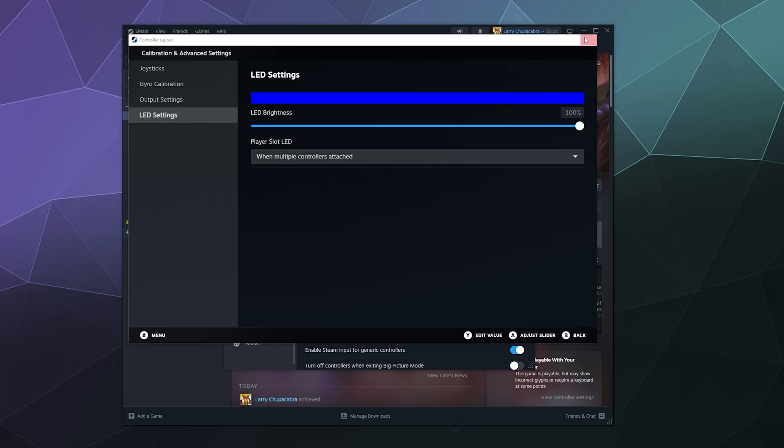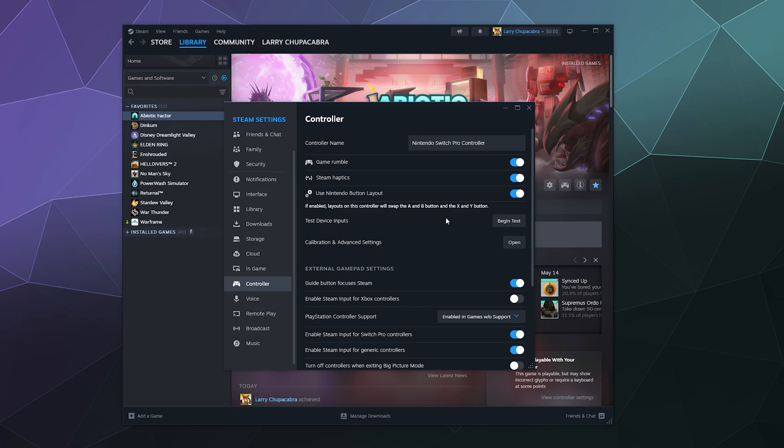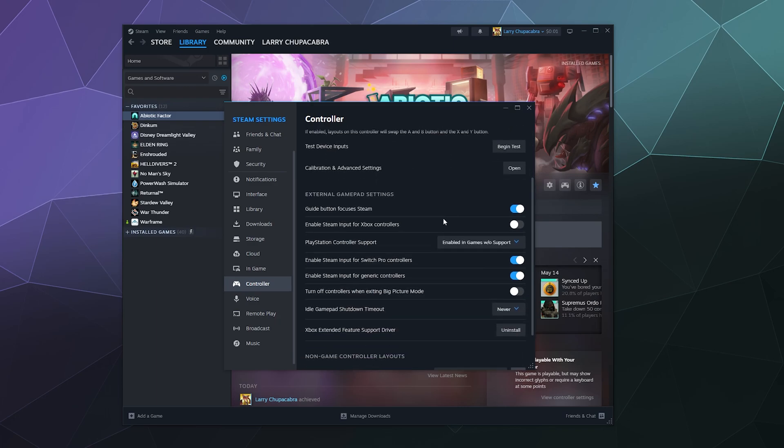So I'll just close that. Next up, guide button focuses Steam. This just means if you click the right buttons, it'll try to focus on the steam launcher instead of other stuff going on on your computer. I don't really touch my controllers when I'm not in the game trying to mess with them. It's usually back to keyboard and mouse. So I'm not too worried about that.